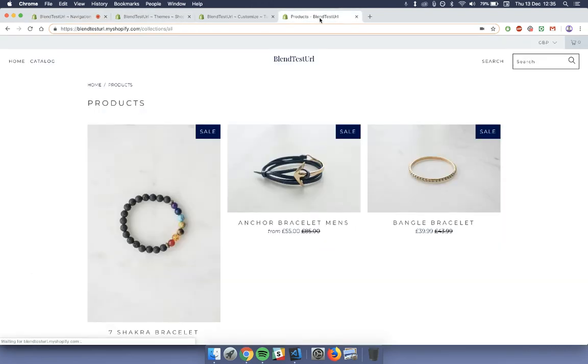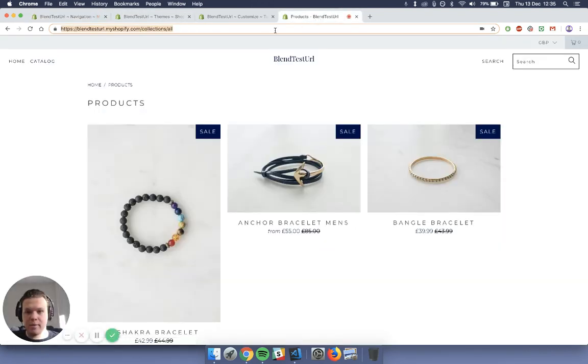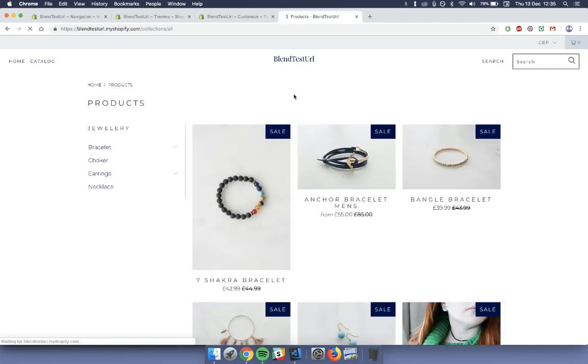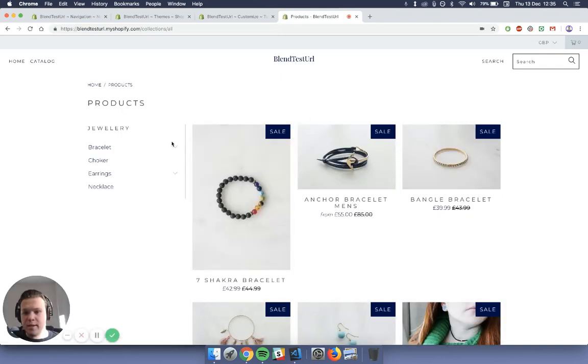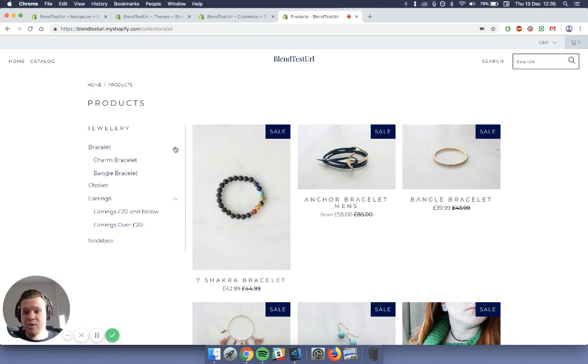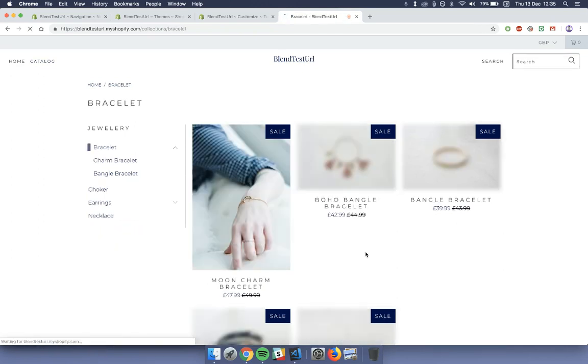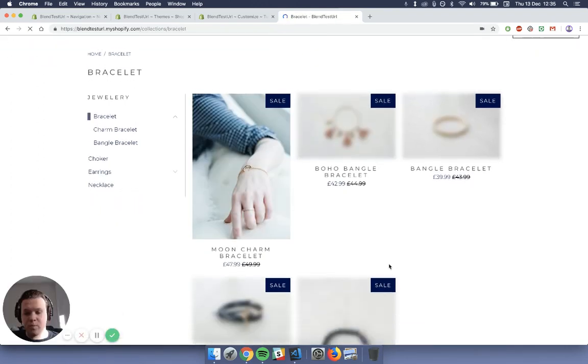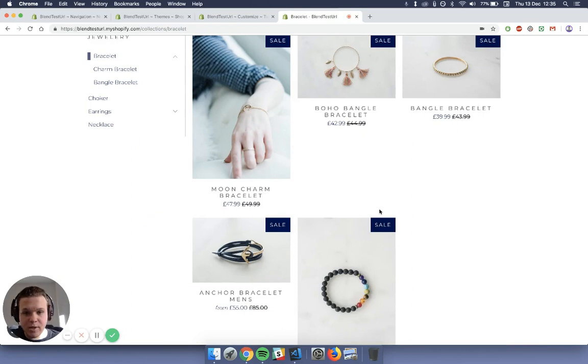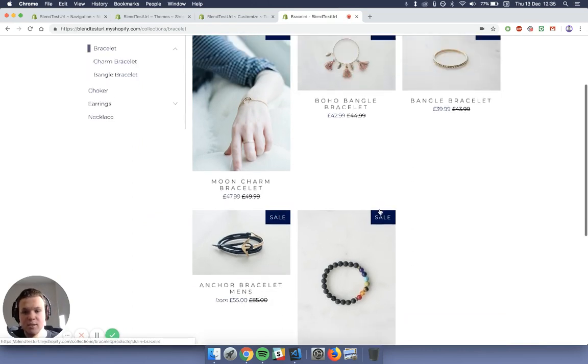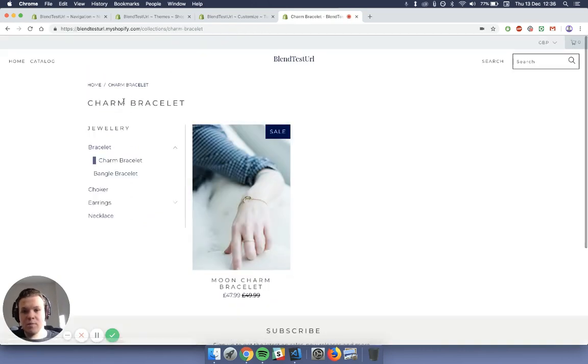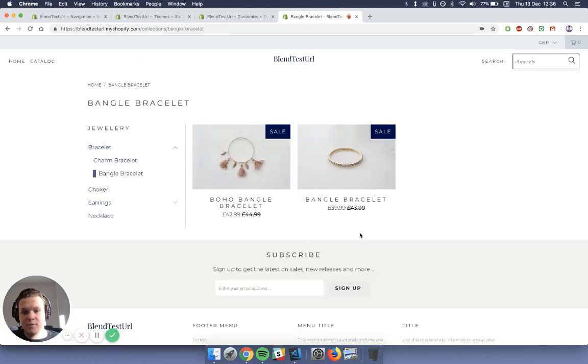And then go back to the Shopify URL you previously had, either in the customizer or just a preview of the theme, and just refresh. And as you see, it's got little arrows at the edge here. So you can go down, you can navigate through your subcategories now. So if you go to bracelets, it displays all the bracelets inside of the product page. And then go to charm, goes to all the charm bracelets, bangle, bangle bracelets.